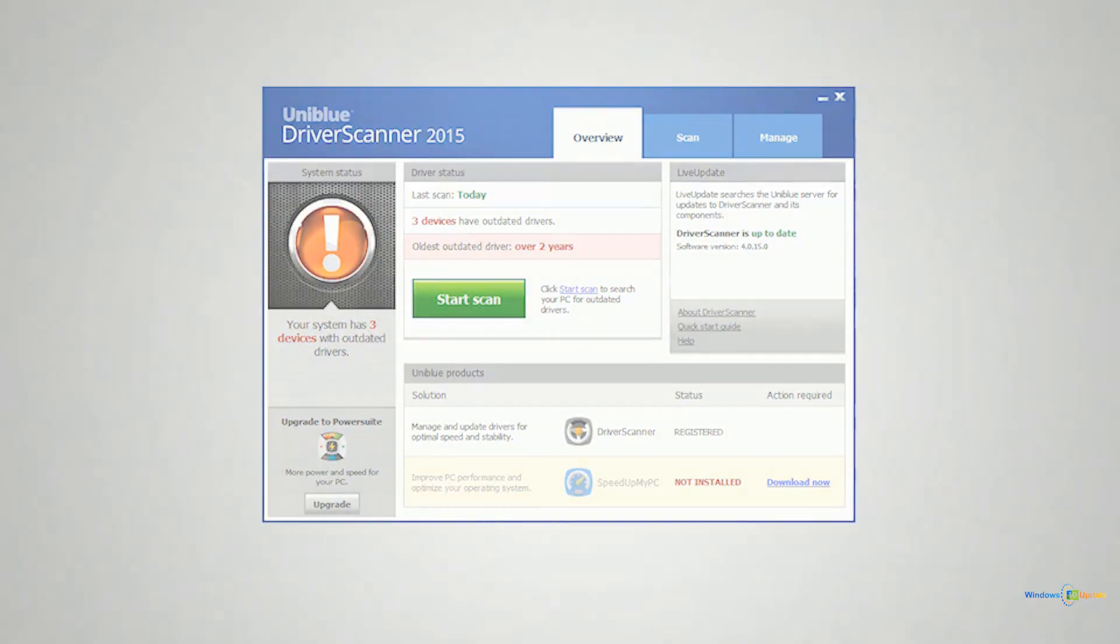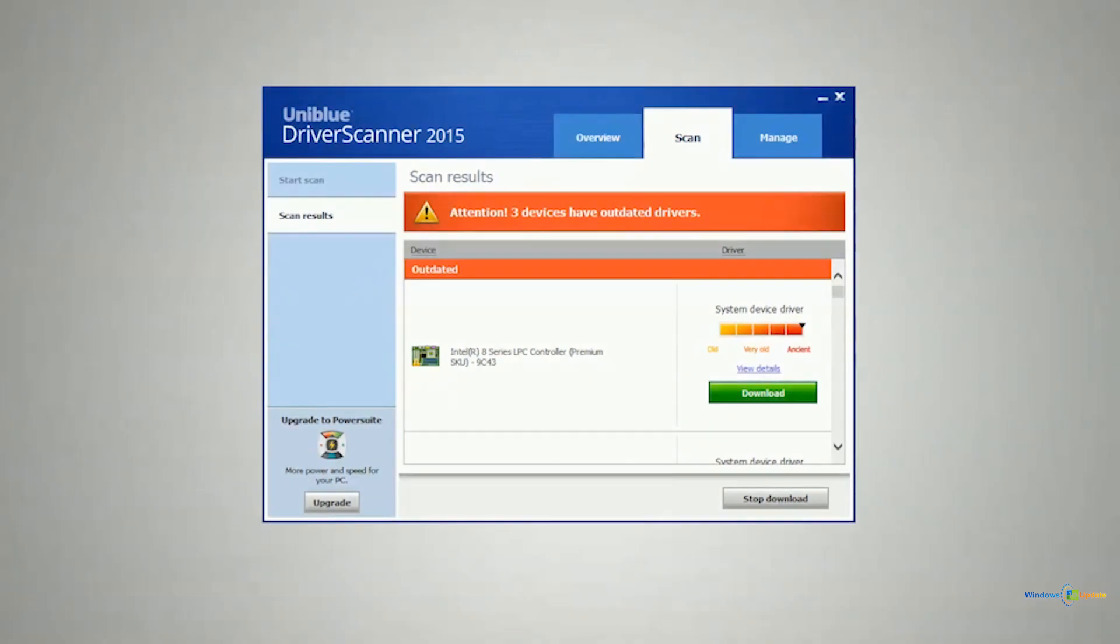So Driver Scanner is going to go out and look for those updates for you and then download and install them for you easily with just a click of a button.